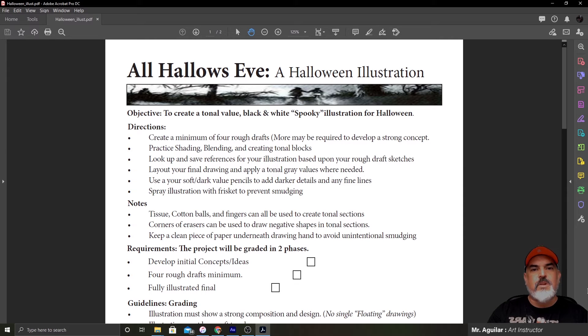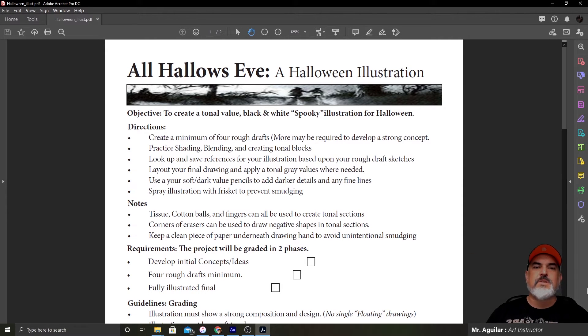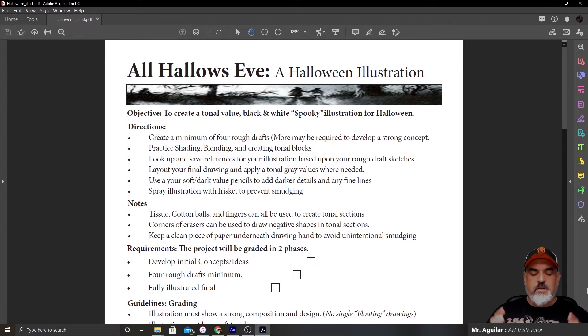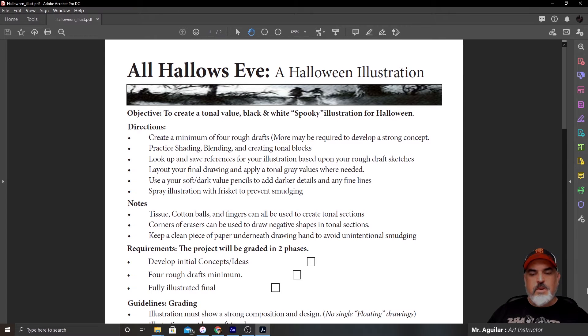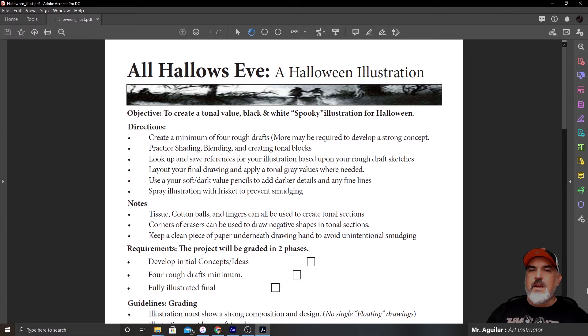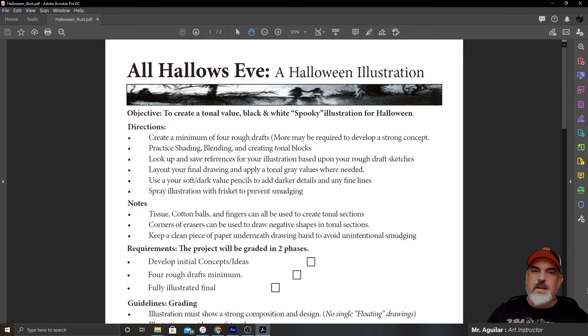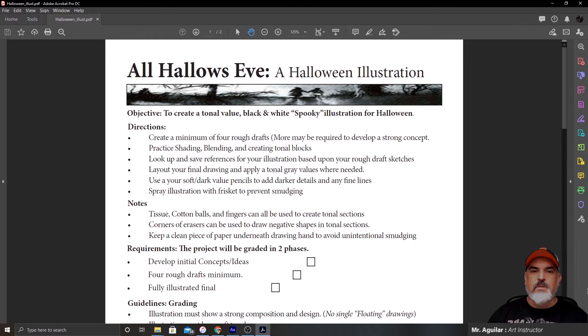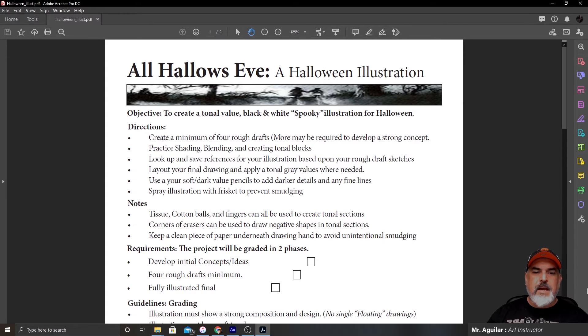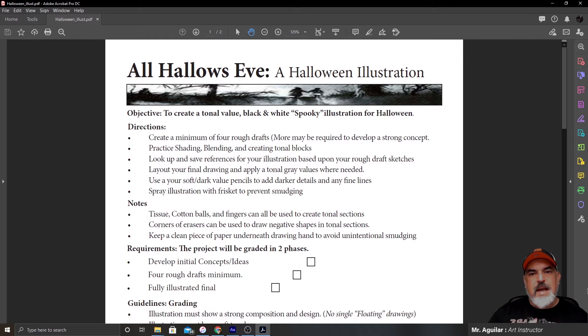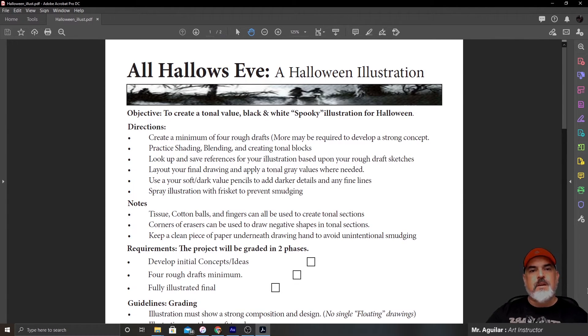Look up and save references for your illustration based upon your rough draft sketches. Now, here's the thing. You don't want to just start looking for images and references, because you can spend all day looking for images, and you're going to waste a lot of time. Basically, what you want to do is you want to create your rough drafts, and once you have a solid idea of what you want to do, that's when you're going to look up the information. Lay out your final drawing and apply tonal gray values where needed. So, that is the act of shading, the act of putting graphite onto paper.